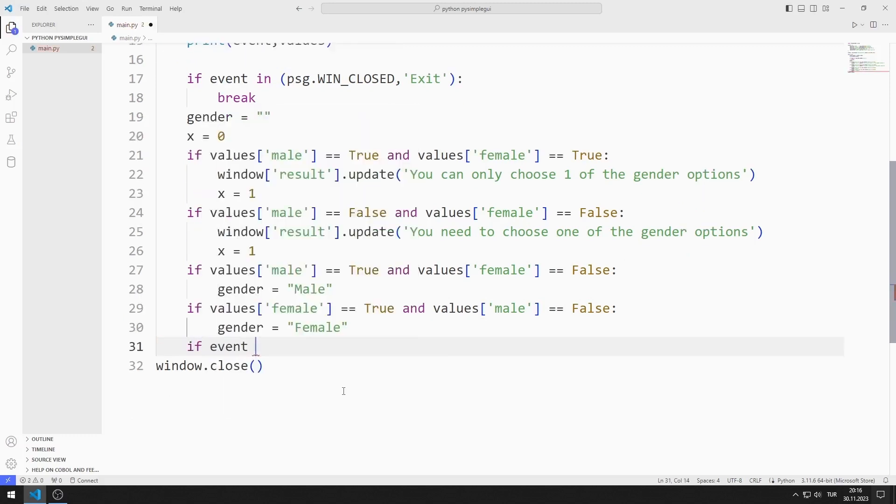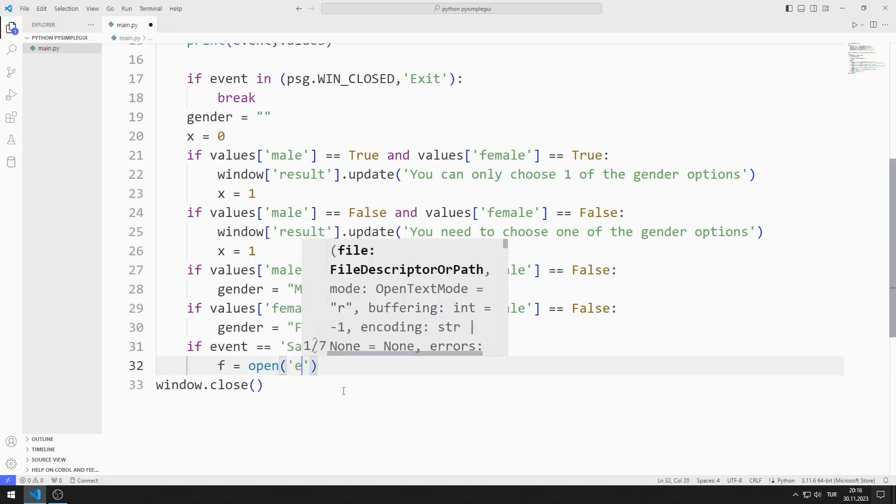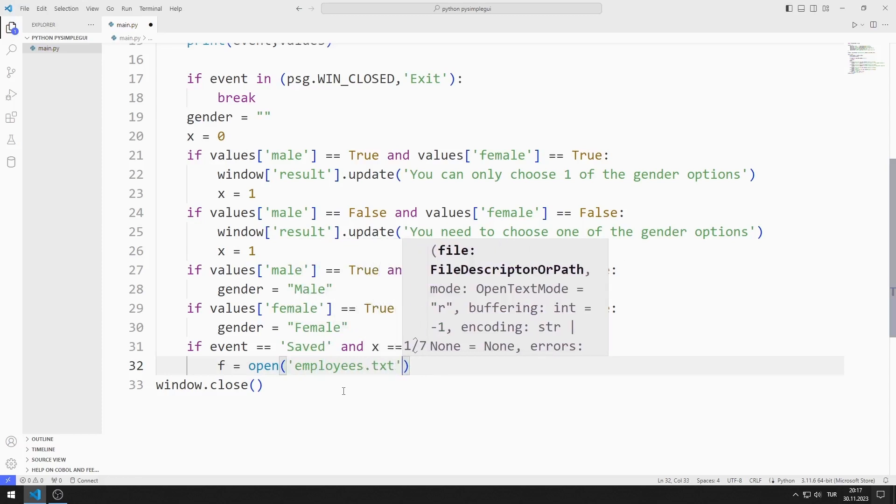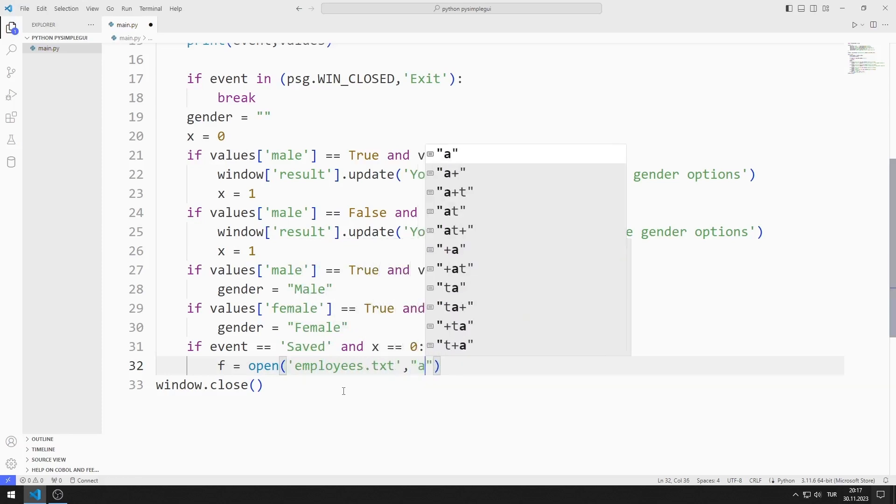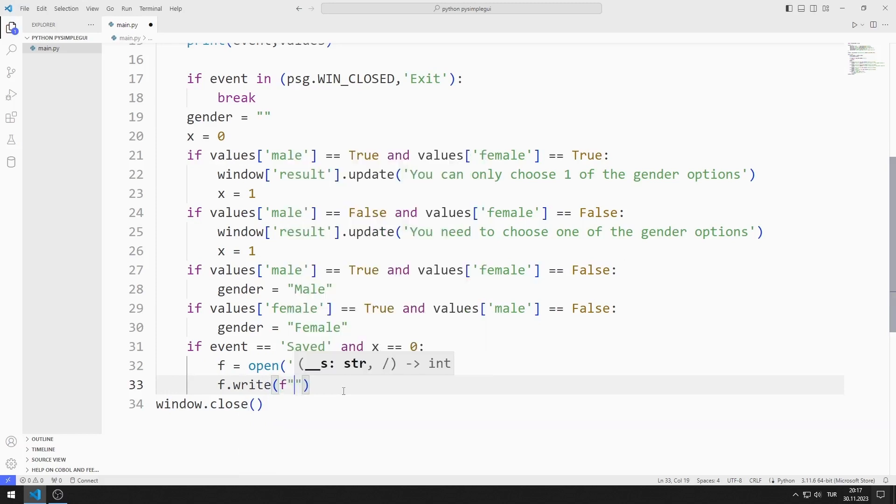If the button is clicked and the x value is 0, that is, there is no violation, I create a text file named employees. I can write data to the text file using the write function.